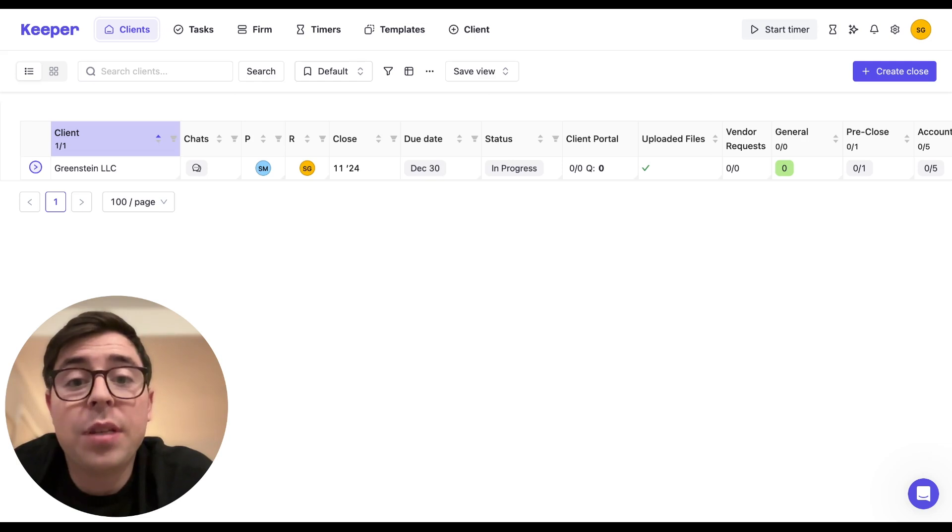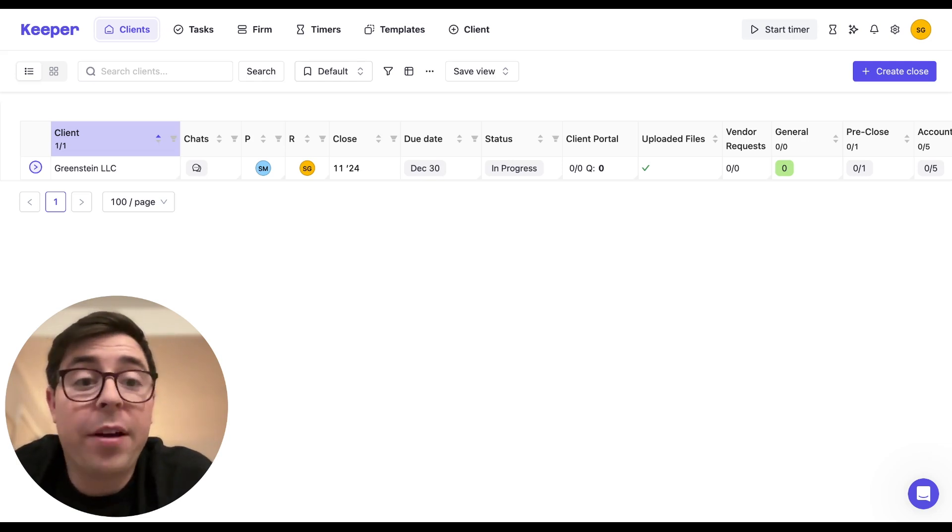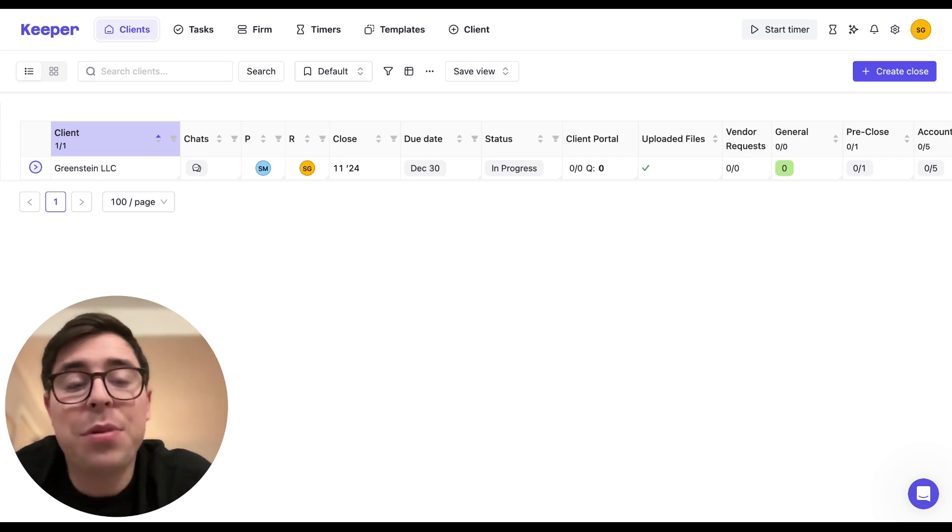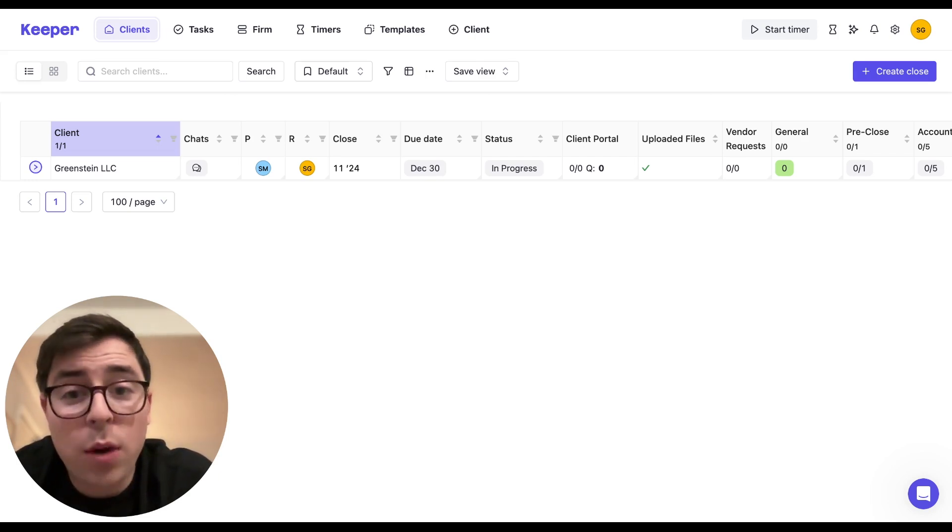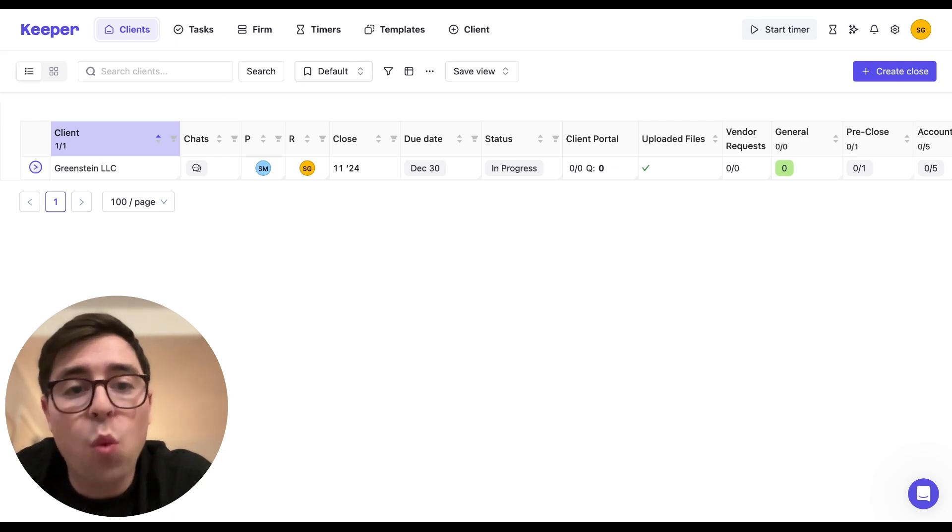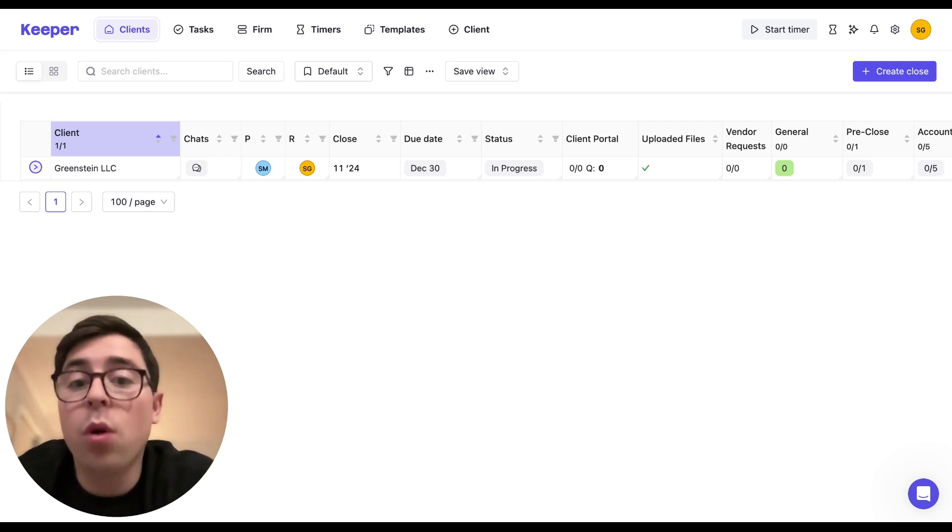Filtering for a subset of clients on the client list is one way to simplify your view. But as you probably noticed, even when you do that, the client list can be overwhelming to look at.